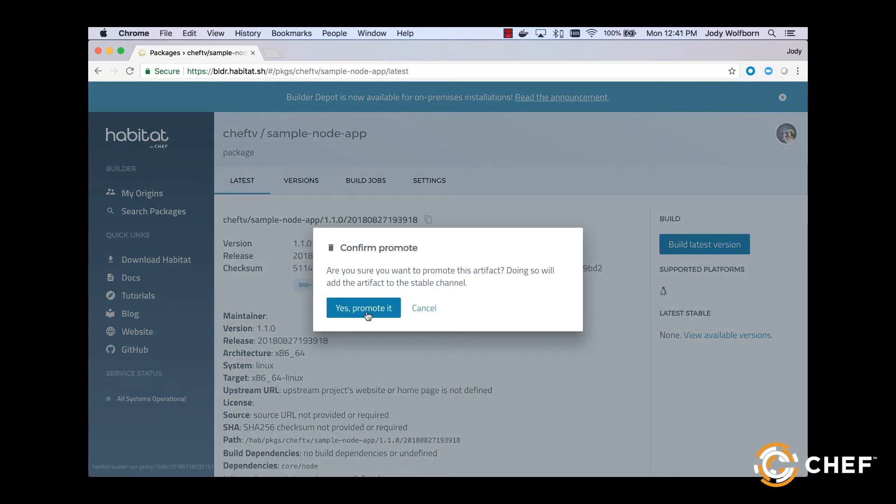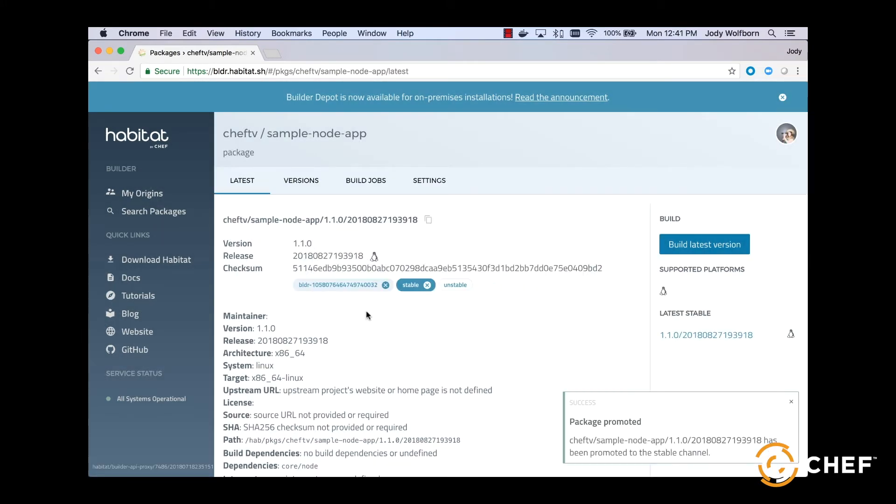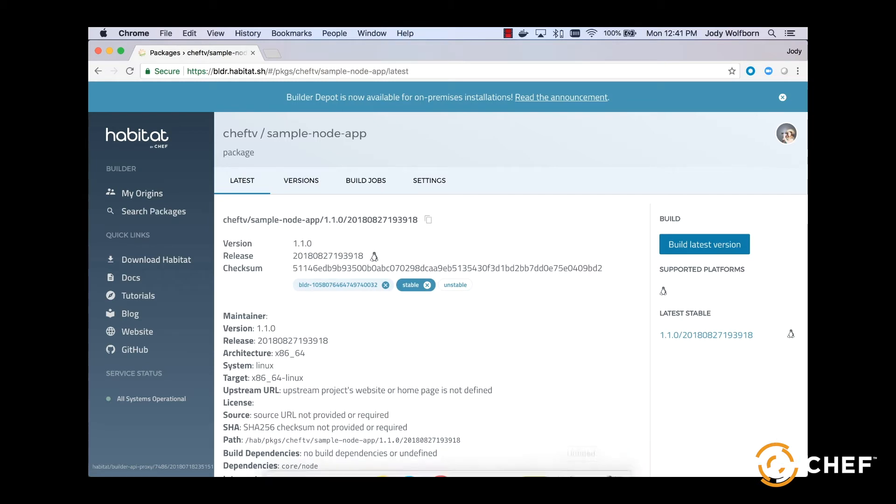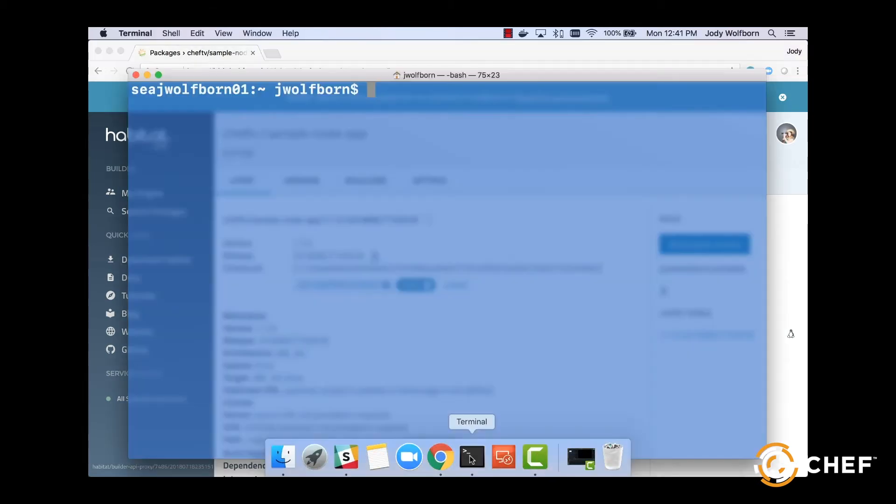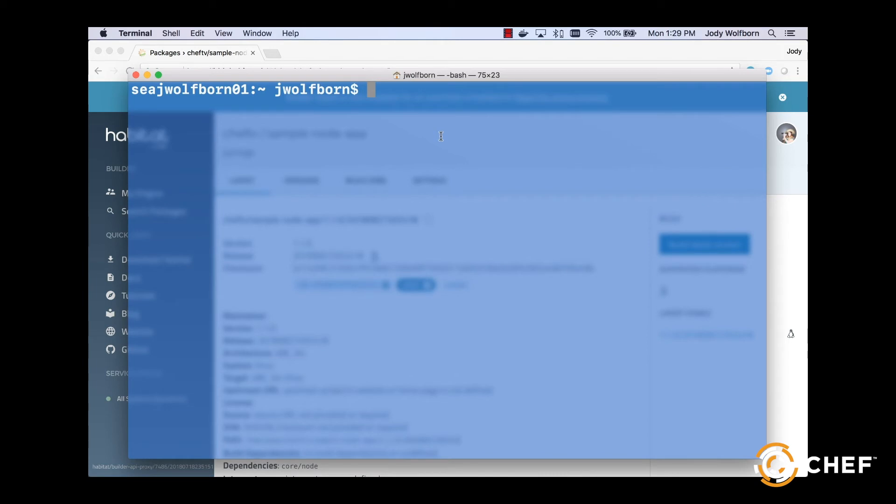With our app in the Stable channel, we can now move to our working environment, the studio, and see the magic in action. From your command line, type hab studio enter.